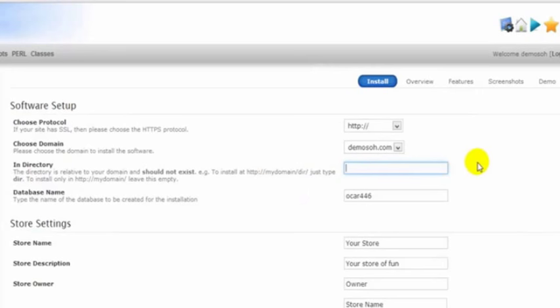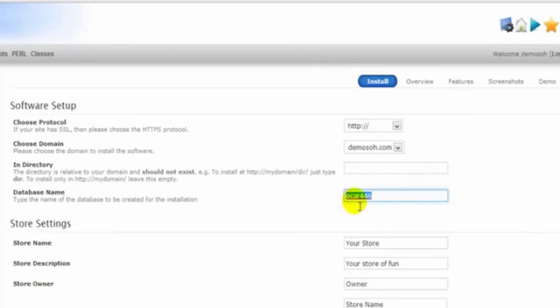Now this field here deals with the name of our database. It's automatically just called opencart446 here. We can call it demo or anything we want, just so that we know what it is.